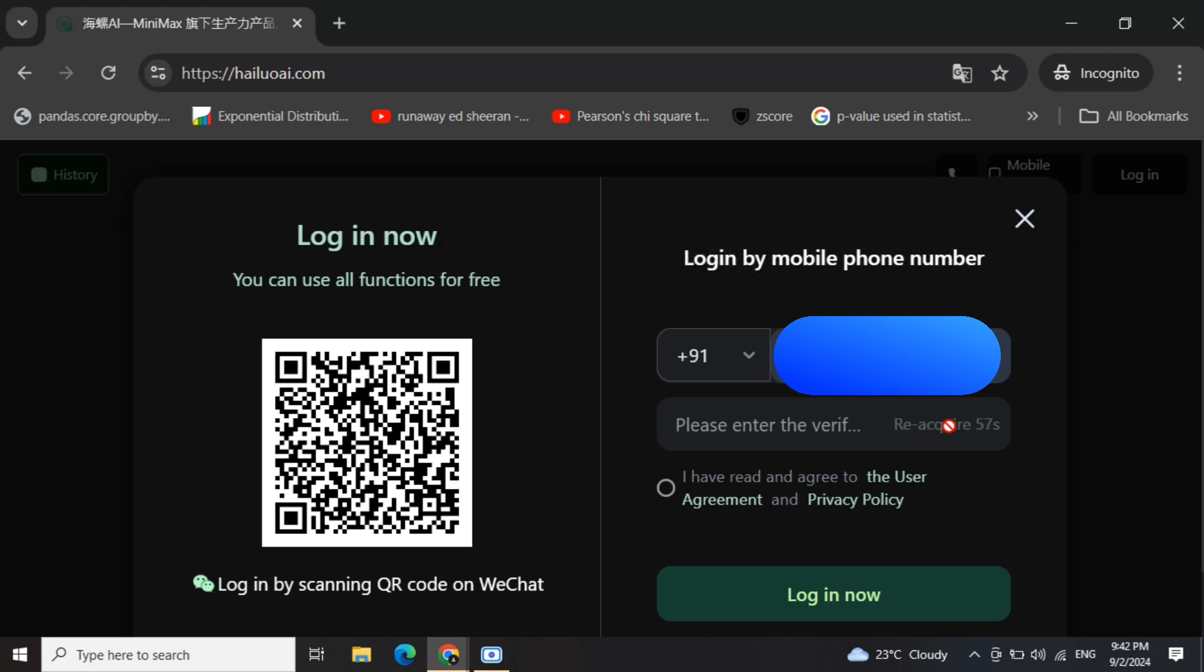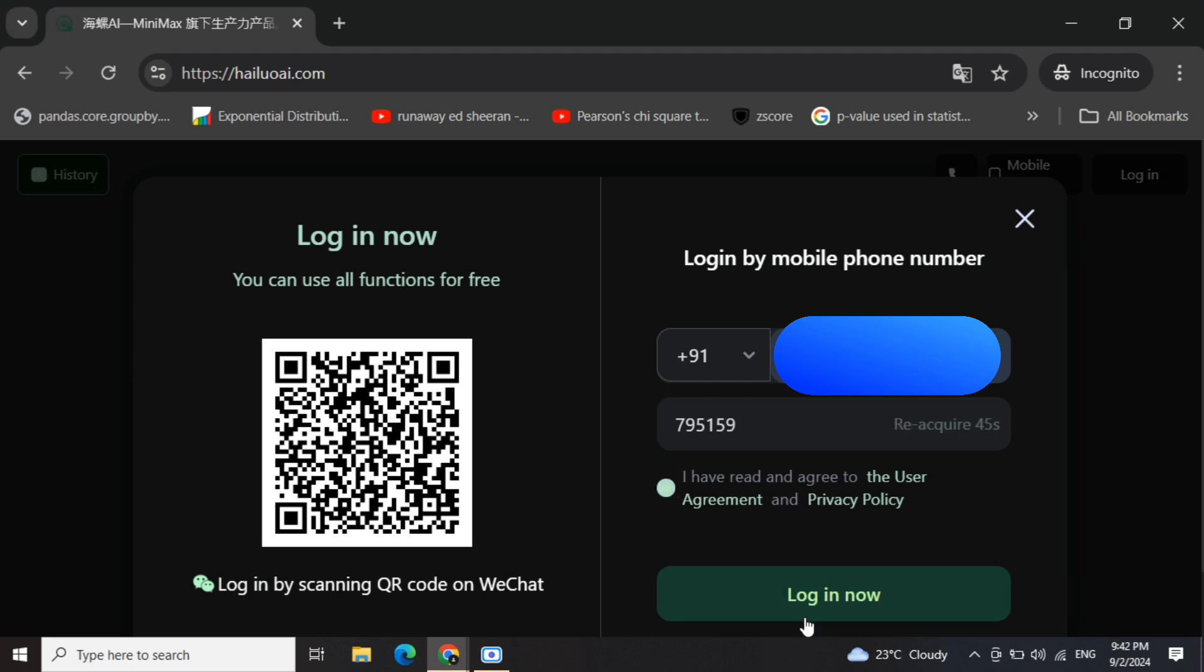Now as some of the users are saying, they are not getting the verification code. I am getting it, so it depends upon your luck I guess. You need to agree to the condition and login now.